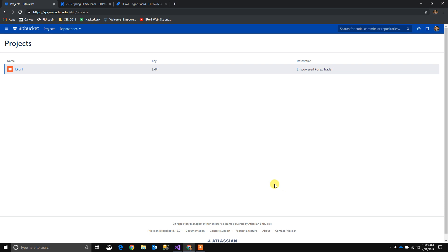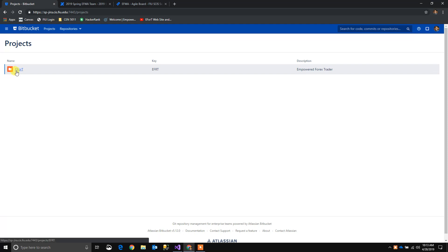My name is Gianfranco Moreno from the EFWA team and I want to show a simple and quick user guide or video guide on how to work with branches, repositories and forks and permissions for Bitbucket. So this is our main project, our main project is called Effort.